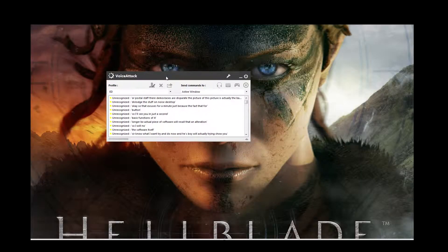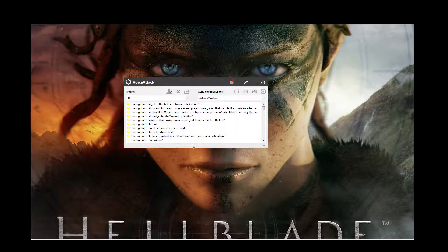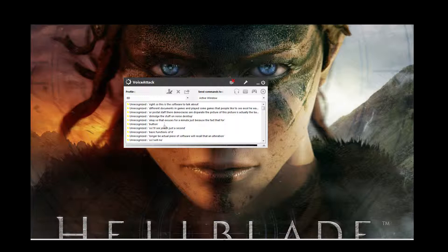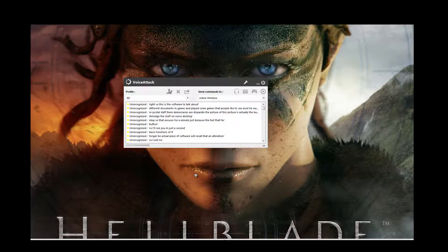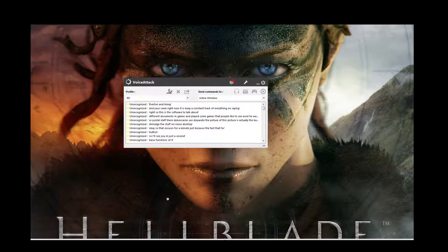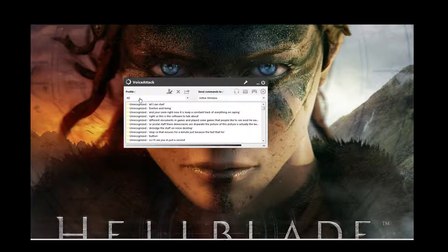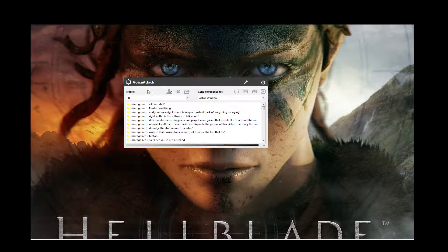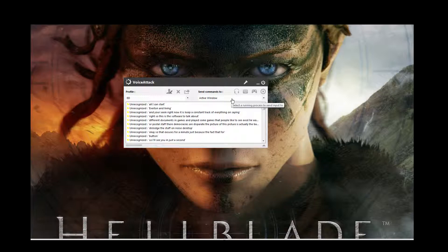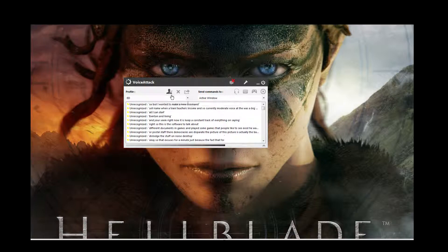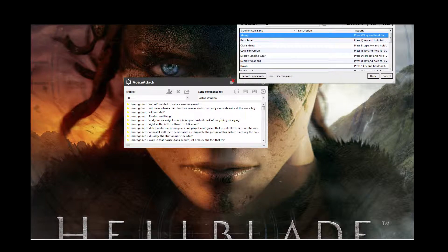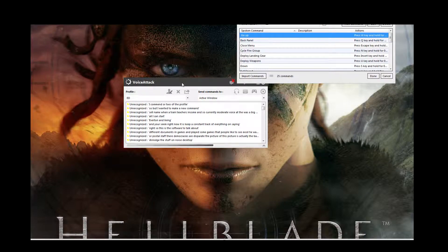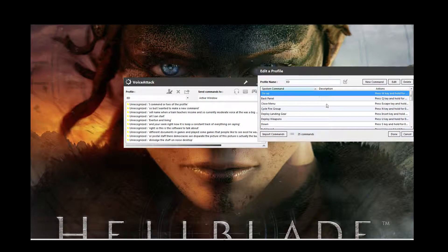Right, so this is the software that we were talking about. And you'll see right now it's just keeping a constant track of everything that I'm saying. Everything I'm doing. All that kind of stuff. So now we're going to try and teach it some commands. So currently my profile is set to ED, which would be my Elite Dangerous one. But it will only affect the active window. So it won't affect Elite Dangerous when I have it minimised. That kind of thing. So let's say I wanted to make a new command. I can then go to Edit Profile. And this will bring up all of the commands that I currently have.